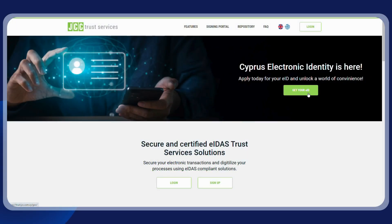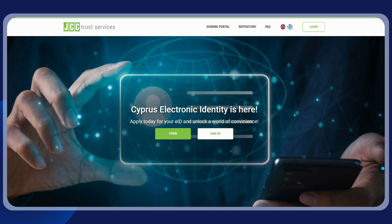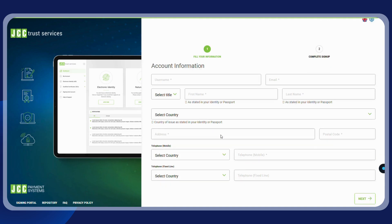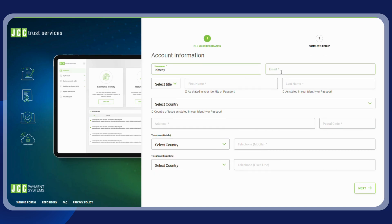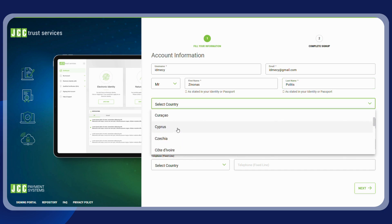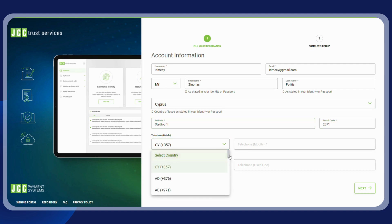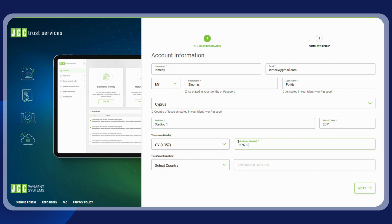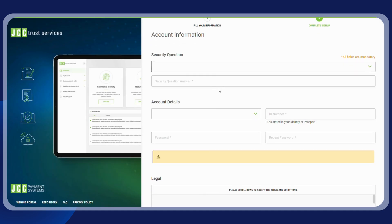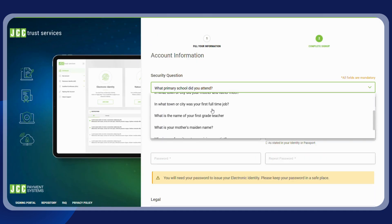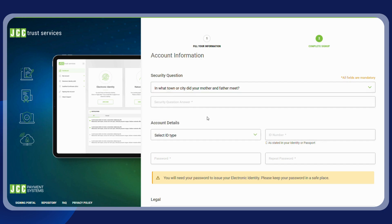First, you will need to visit trust.jcc.com.cy to create your account on the JCC Trust Portal. Click on 'Get Your eID' and select to sign up. Fill in all the required info, making sure that the identity details match those stated in your biometric identity card. Click on next, then choose the security question of your choice and fill in the answer.